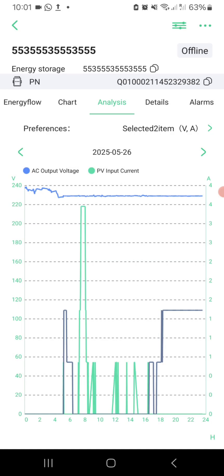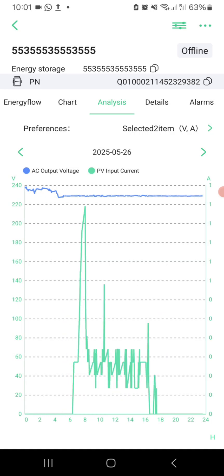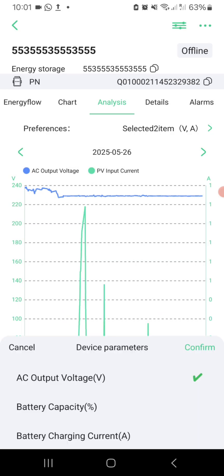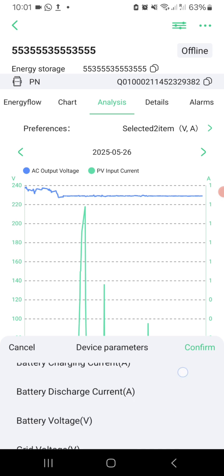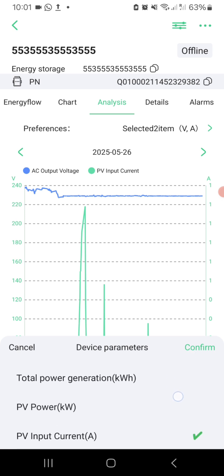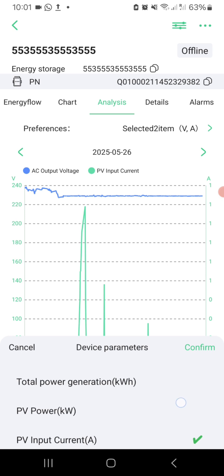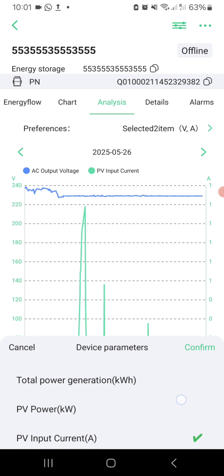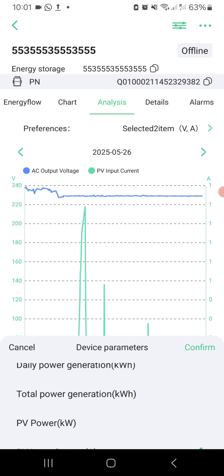PV power shows solar generation at that moment. Daily power generation — know how much you generated today. Total power generation — view lifetime solar output. These analytics help advanced users fine-tune system performance and maintain safe operating parameters.